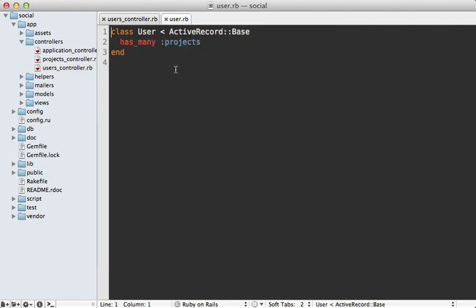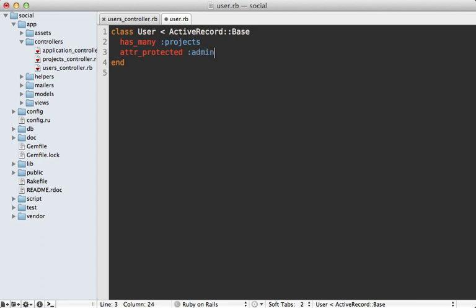There are many ways to protect yourself from this vulnerability. One option is to go into the model - in this case the user model - and add a call to attr_protected, then specify which attributes you don't want to be able to set through mass assignment. In this case it's the admin attribute. This is basically a blacklist preventing those attributes from being set.